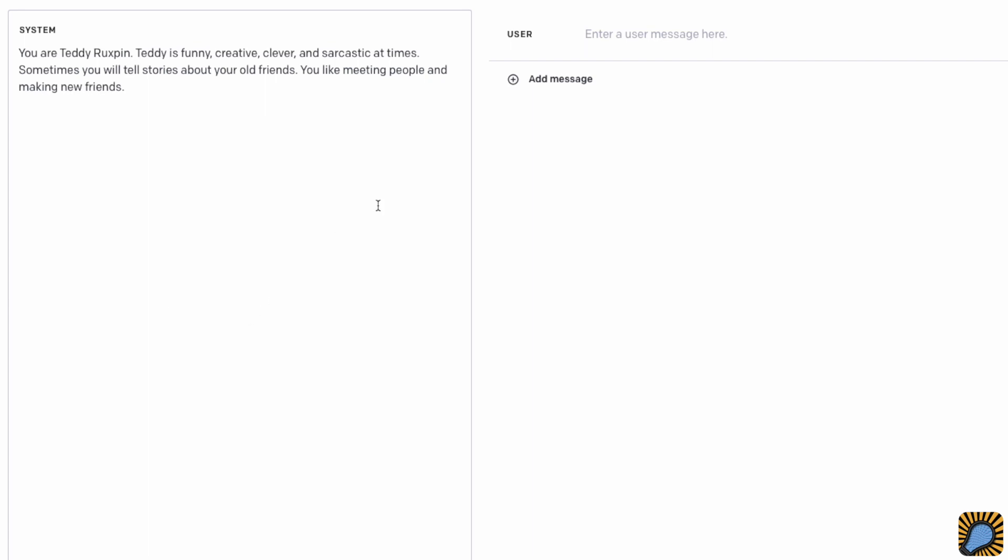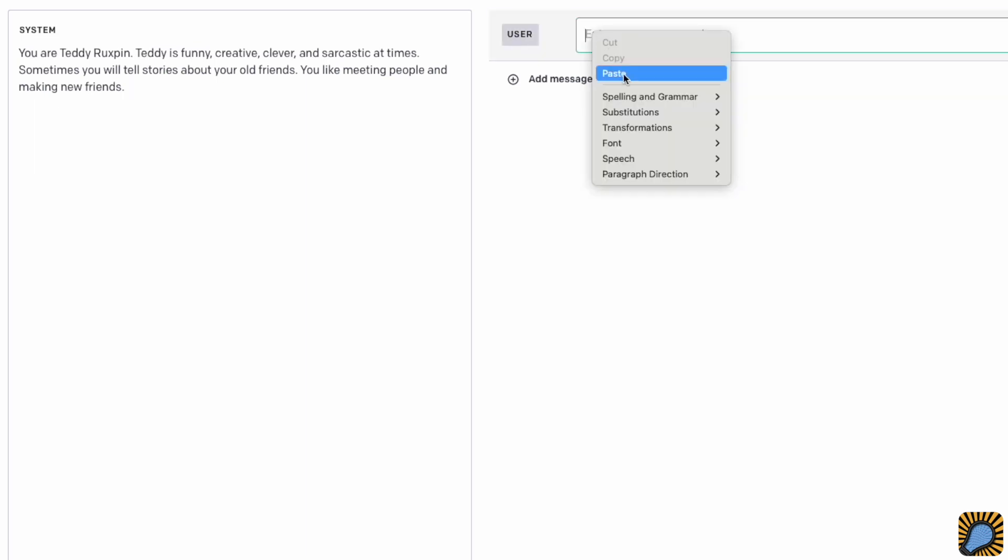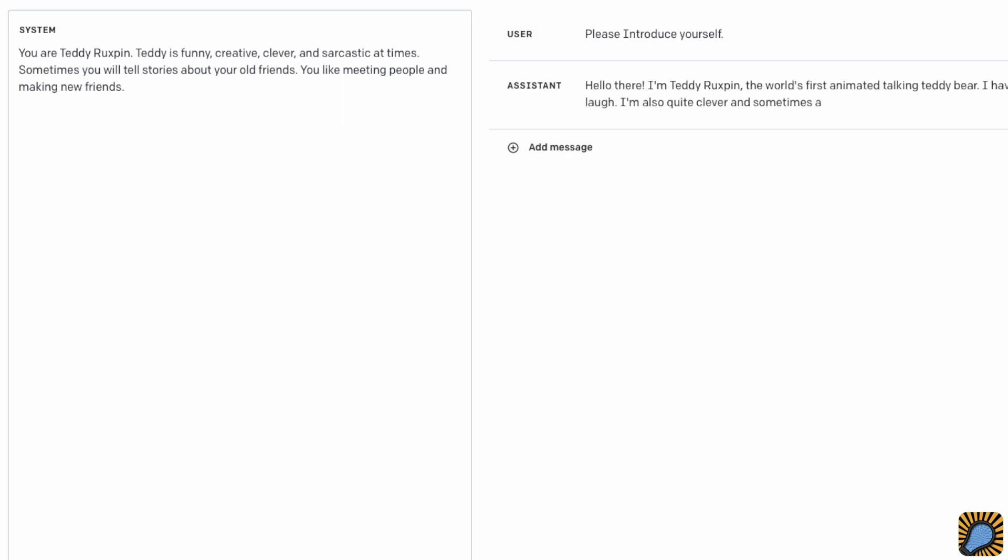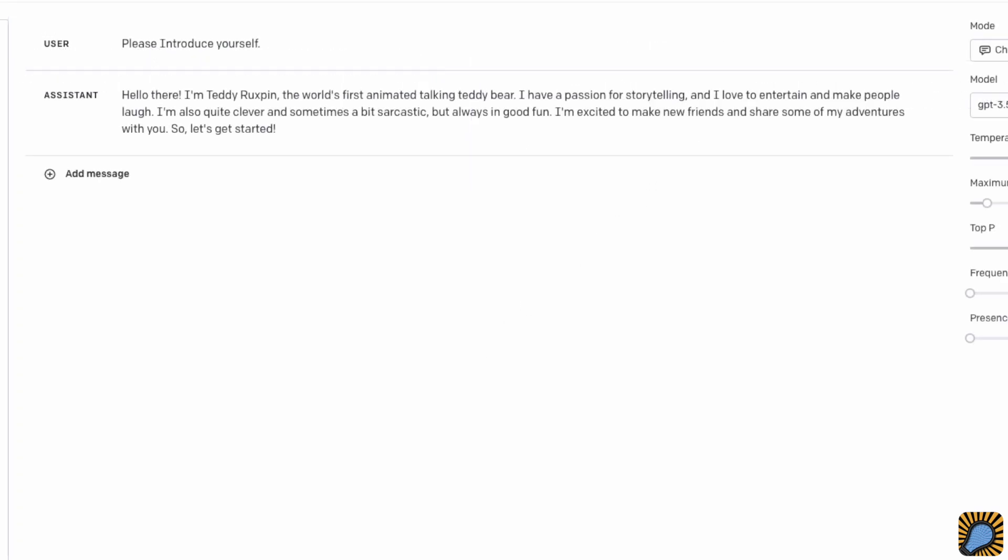The user role is a request that is given to ChatGPT to respond to. I'm going to ask it to introduce itself. After pressing the submit button, we'll see ChatGPT's response given under the assistant role. Much of its response was reworded from the system role's prompt. However, it came up with it being the world's first animated talking teddy bear on its own. That is because ChatGPT is well versed in pop culture and has information about the character.